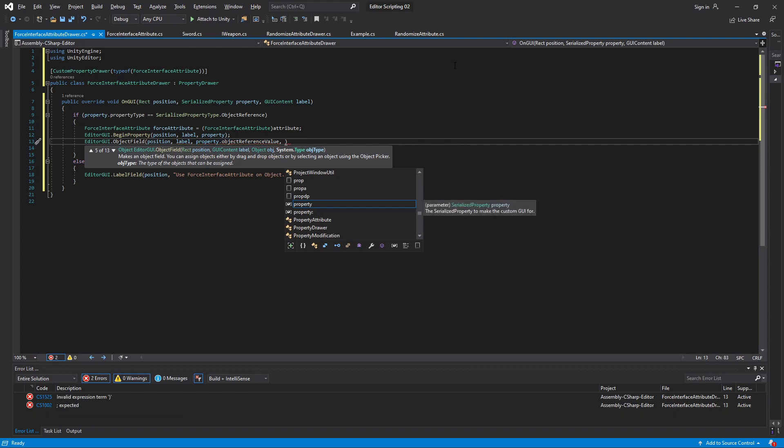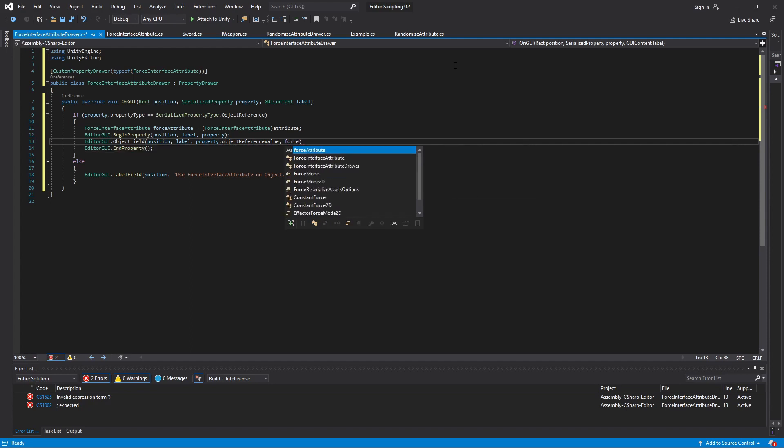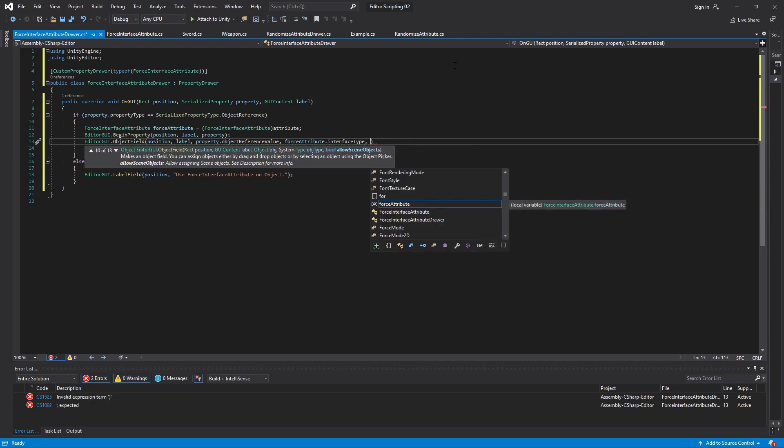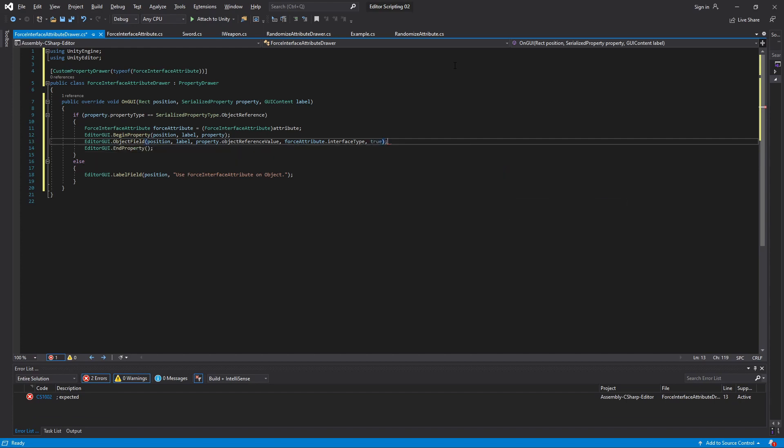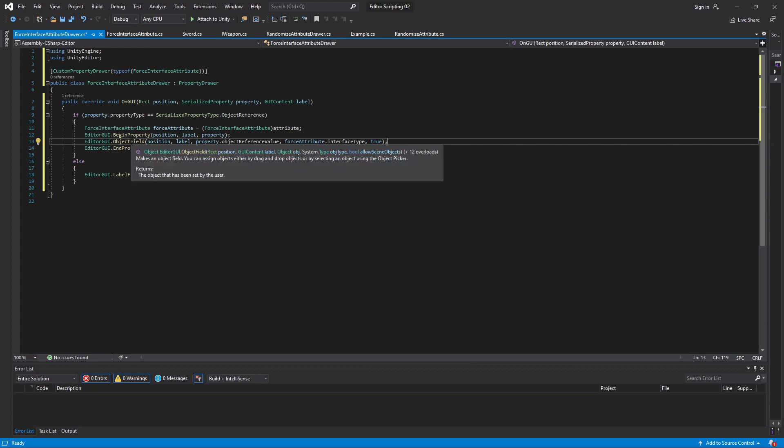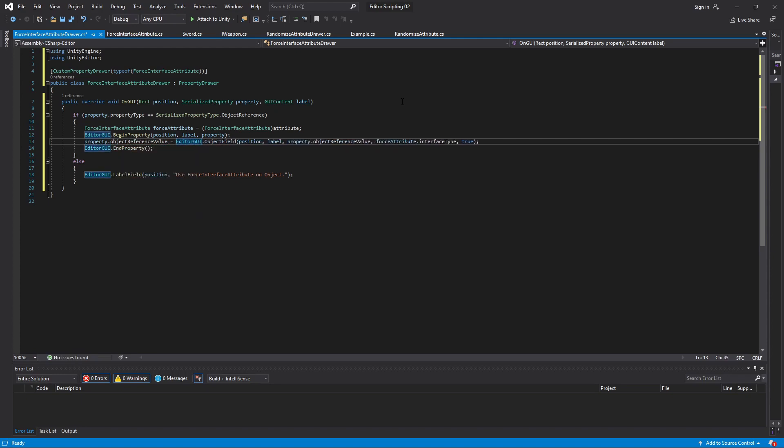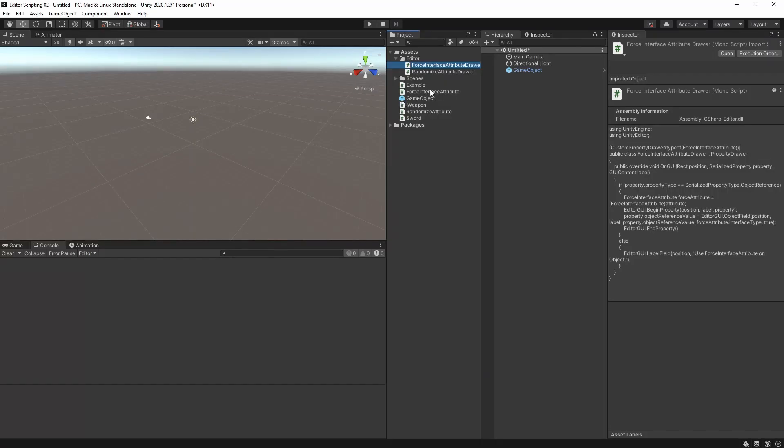Next we need to tell it what kind of objects to accept, and here we can just tell it to only accept those of the type specified in the attribute. Finally it needs to know if it should allow scene objects to be passed in. We'll return to this one later and just leave it at true for now. The objectField method returns the object that was last dragged into it, so we can simply update our variable to be equal to that. With this in place we can head into Unity.